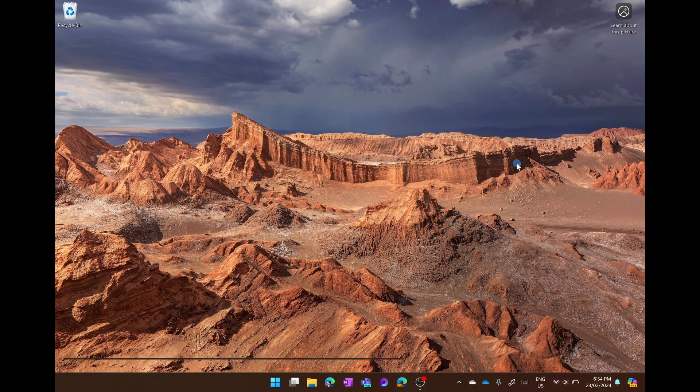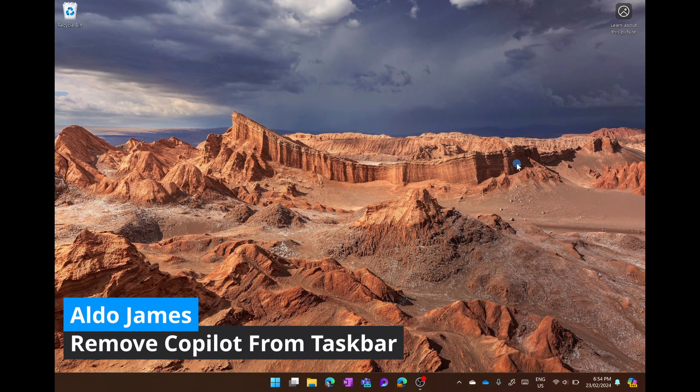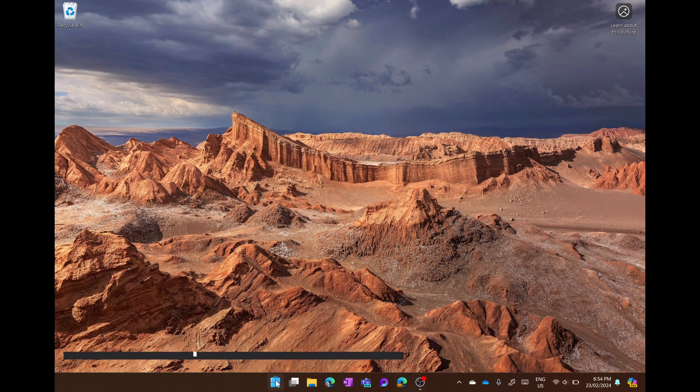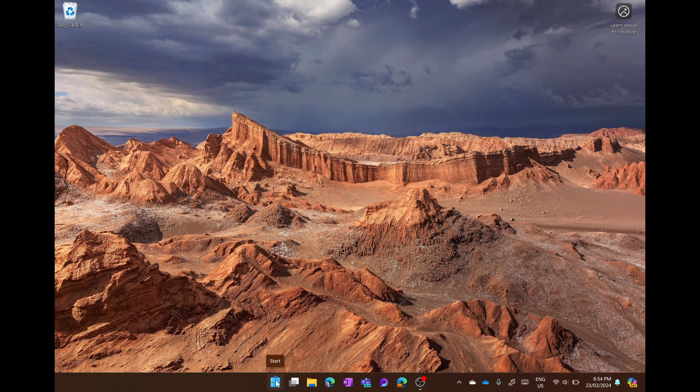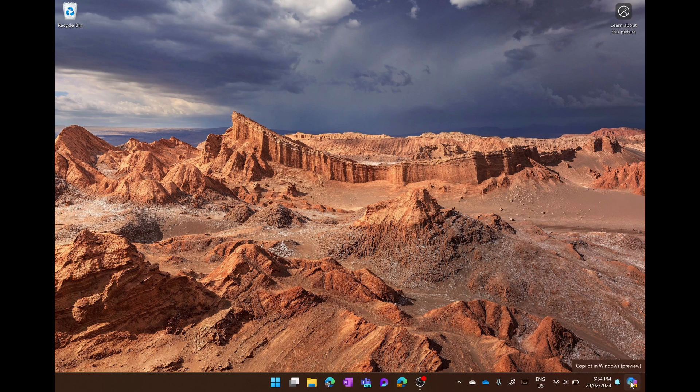To remove Copilot from the taskbar in Windows 11 is really quite simple. Whether Copilot is sitting right next to your start button or whether like mine it's moved to the right hand side,